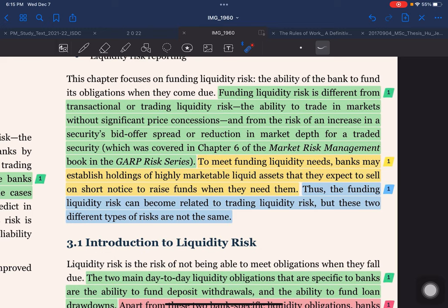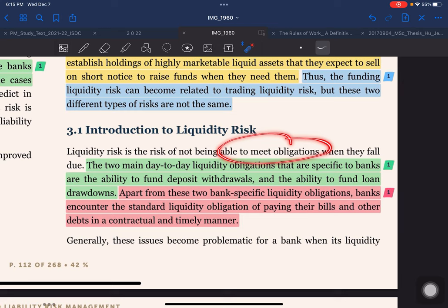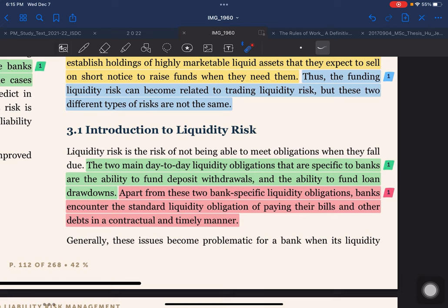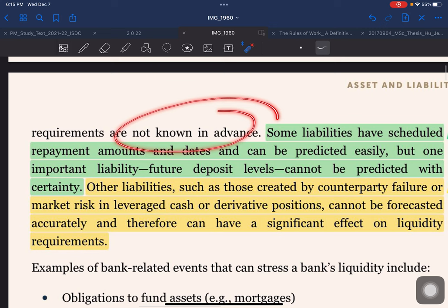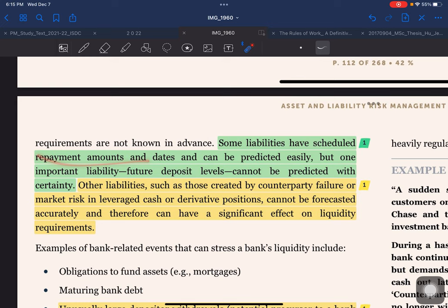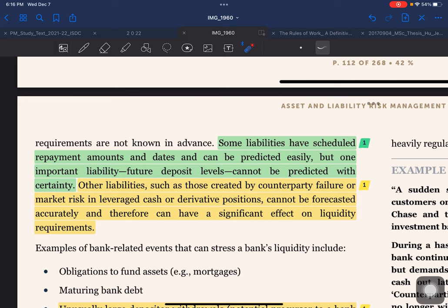Liquidity risk is the risk of not being able to meet obligations when they fall due. The two main day-to-day liquidity obligations specific to banks are the ability to refund deposit withdrawals and the ability to fund loan drawdowns. Beyond these, banks also face the standard obligation of paying bills and other debts in a contractual and timely manner. These issues become problematic when liquidity requirements are not known in advance, though some liabilities with scheduled repayment amounts and dates can be predicted easily. However, future deposit levels cannot be predicted with certainty.